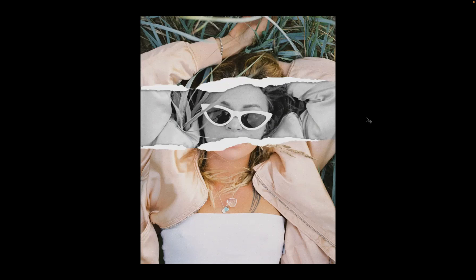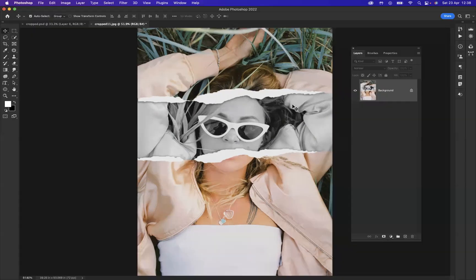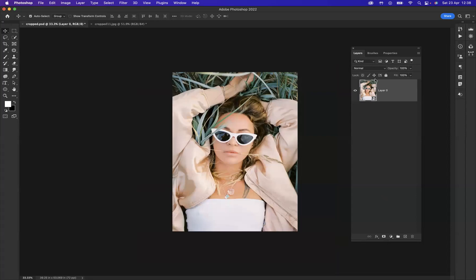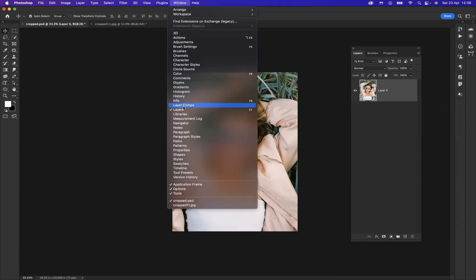So what I have, I have the original image open up on another tab. As you can see, I've got my layers window available for me. If you don't find your layers, it's just a simple case of going to Window and Layers.